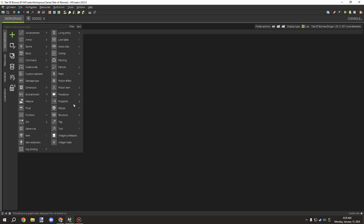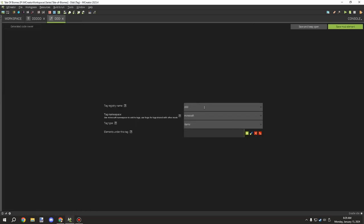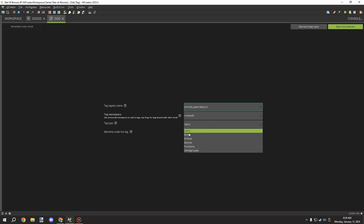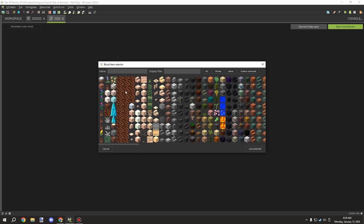And then what you want to do is you want to create a new tag, and we'll just call it DDDD because I'm lazy. And then we'll paste that particular tag registry for the tag that we want in here. It needs to be under the Minecraft namespace and it needs to be a block.